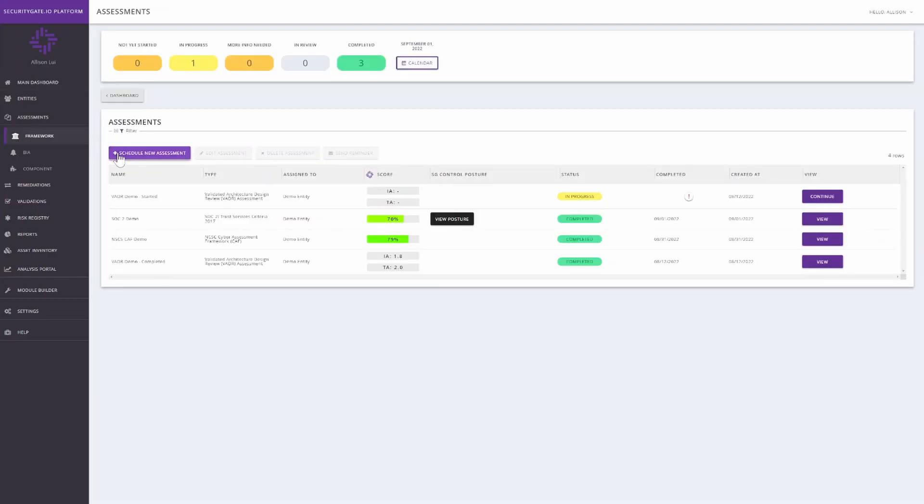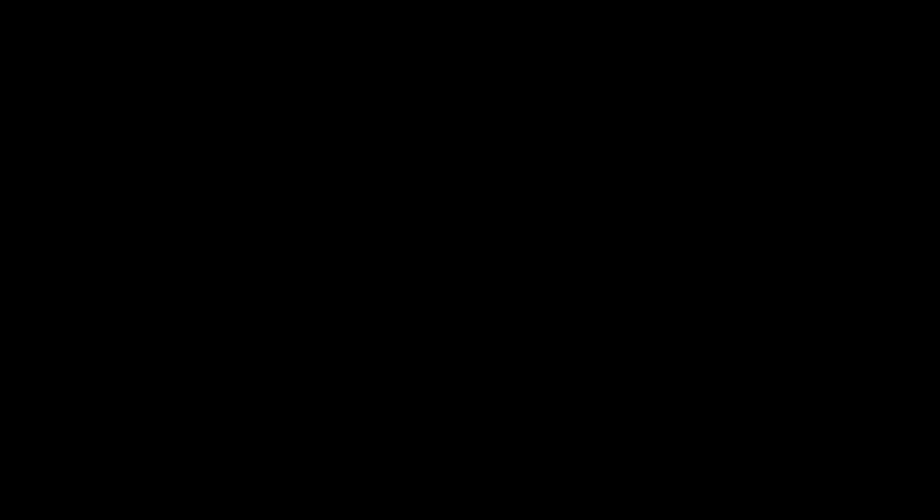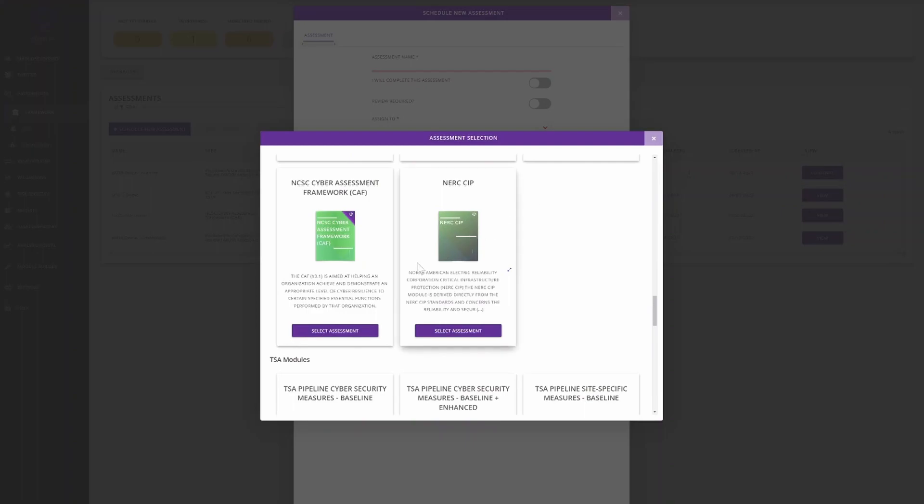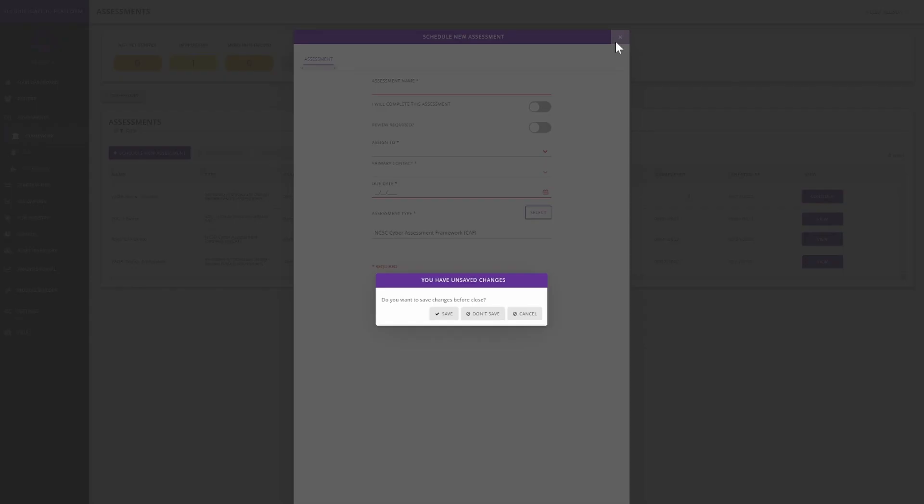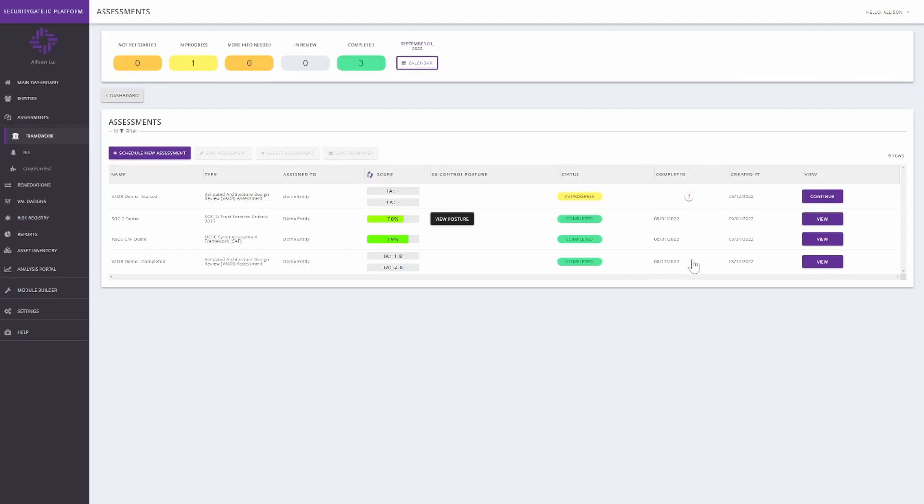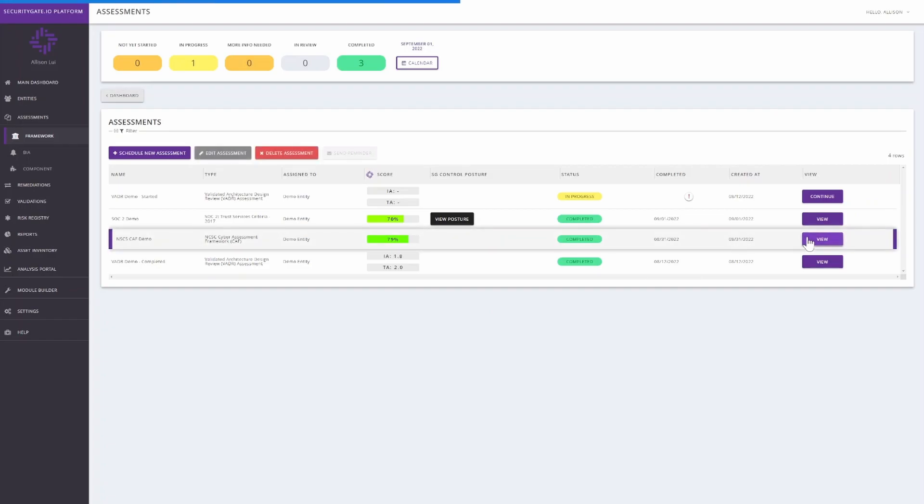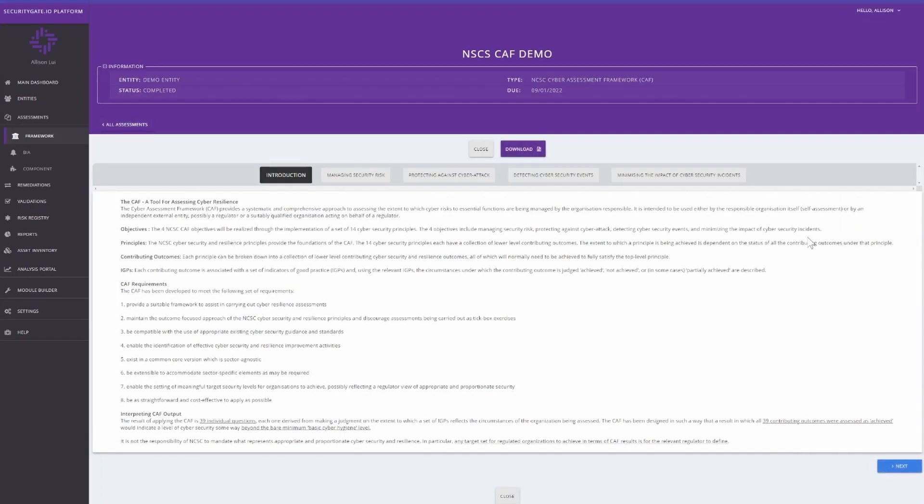First, let's schedule a CAF assessment. Once you open the assessment, you will see an introduction screen which provides an overview of the framework and guidance to complete the assessment.